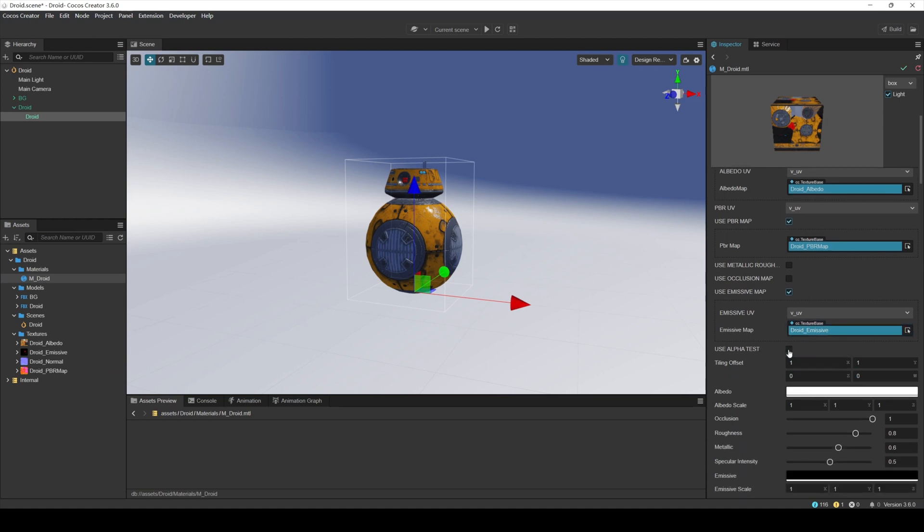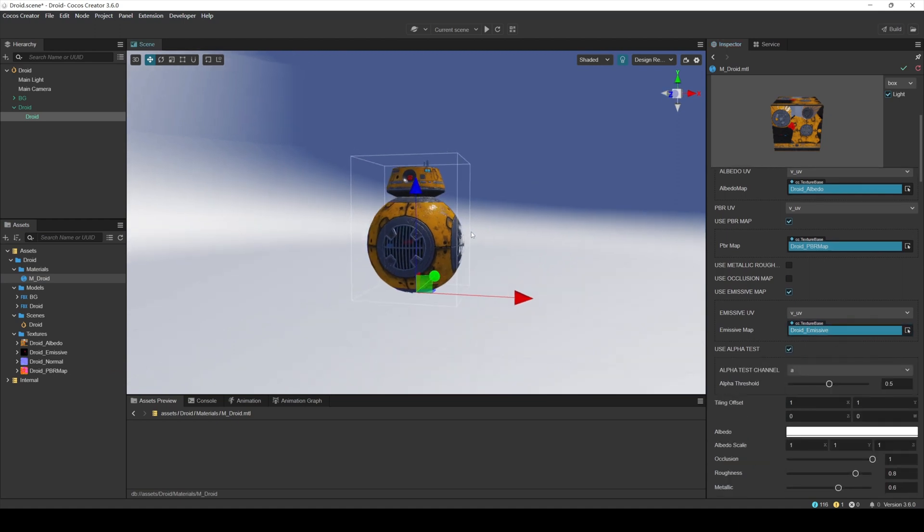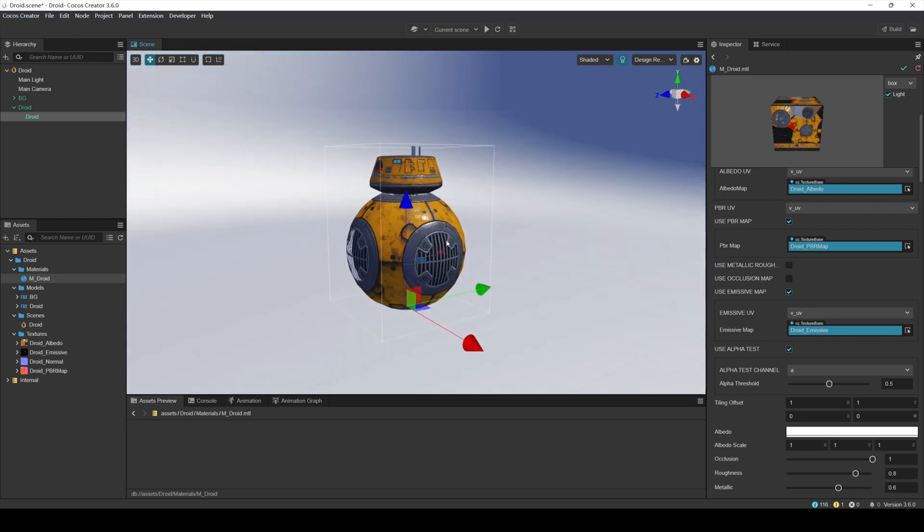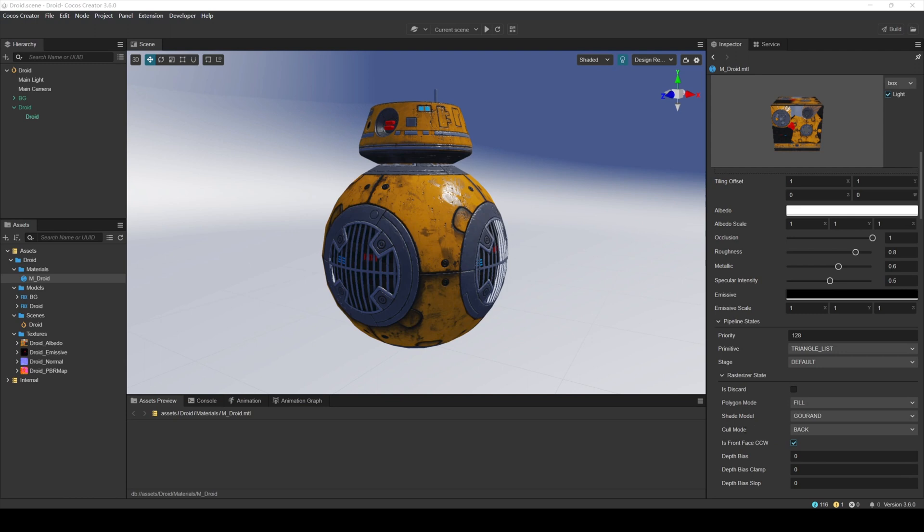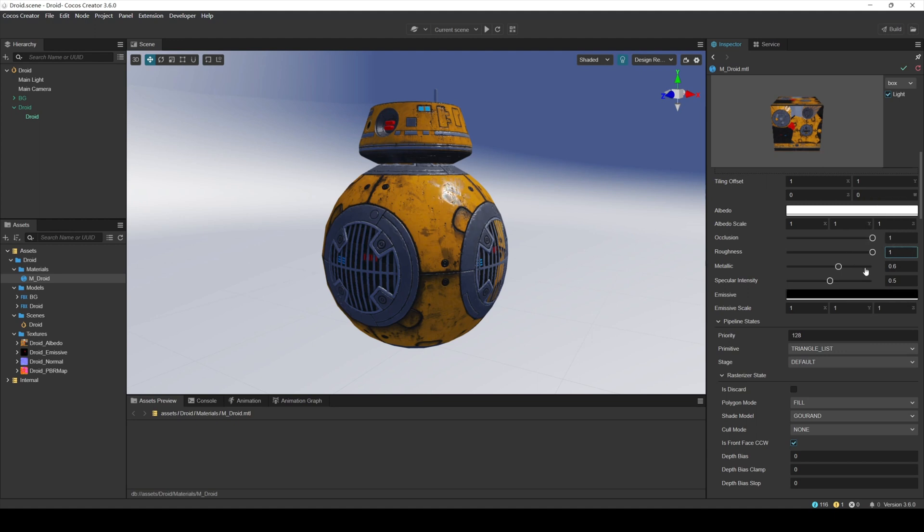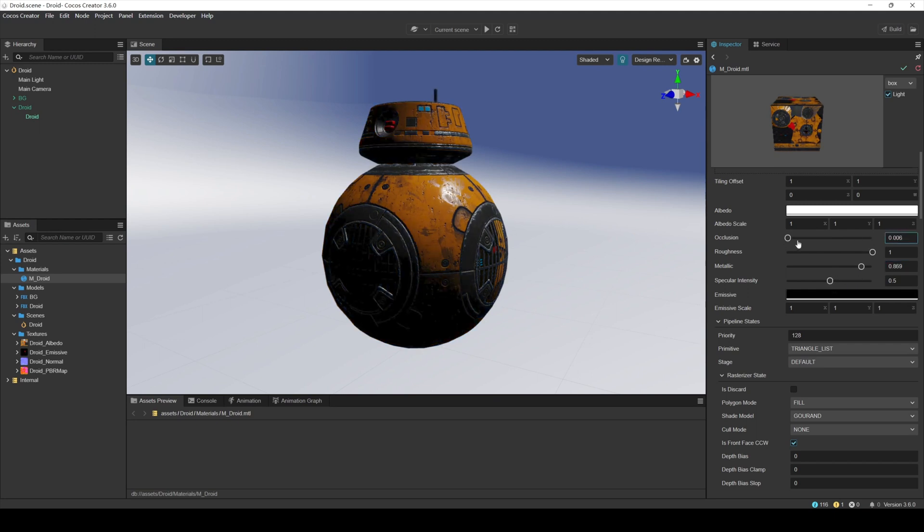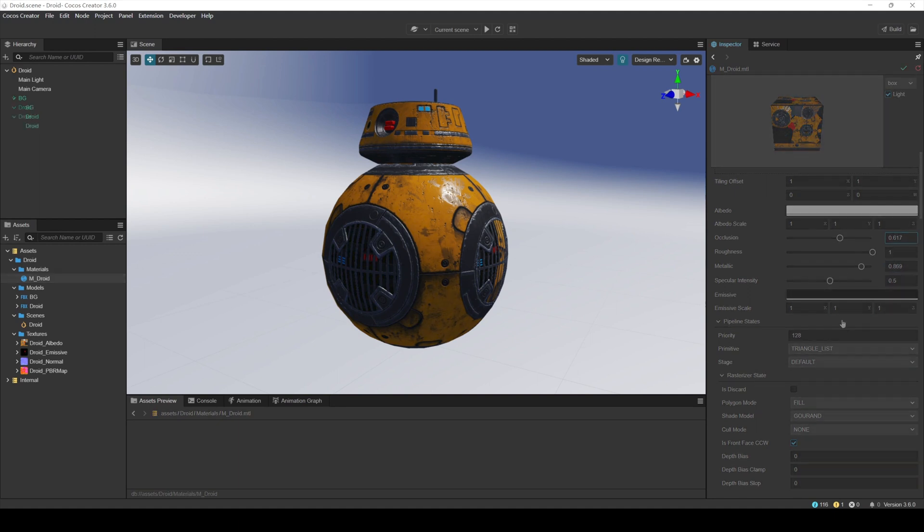Then, we need to enable use alpha test to make the transparent parts of the material transparent and adjust related material parameters. First, enable double-sided display of the material, find the cull mode property of the material, and change it to none. Then adjust the other material parameters. Roughness is the roughness coefficient that controls the roughness of the material. Metallic is the metallic coefficient that controls the metallic properties of the material. Occlusion is the ambient occlusion coefficient that adjusts the effect of AO. We can adjust these parameters according to the needs of the project.